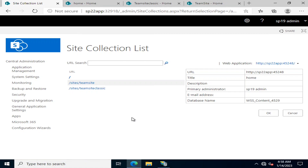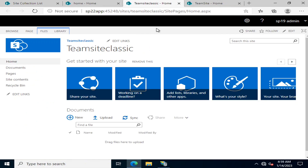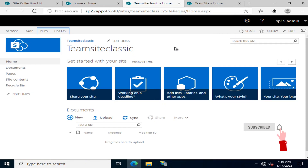In SharePoint 2019 and SharePoint Server Subscription Edition 2022, SharePoint introduced an interface known as the modern interface. In our previous videos we created both sites — the modern one and the classic one — and in this video we are going to see the difference between the user interface and the controls.